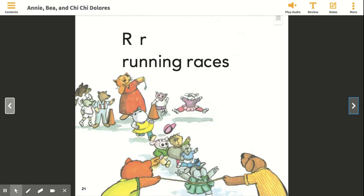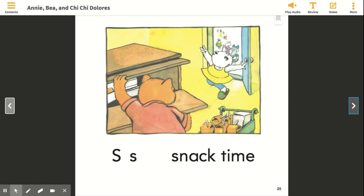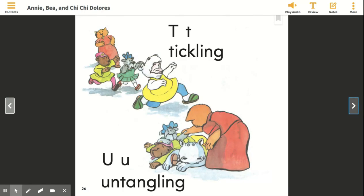RR, running races. S, S, snack time. T, T, tickling.